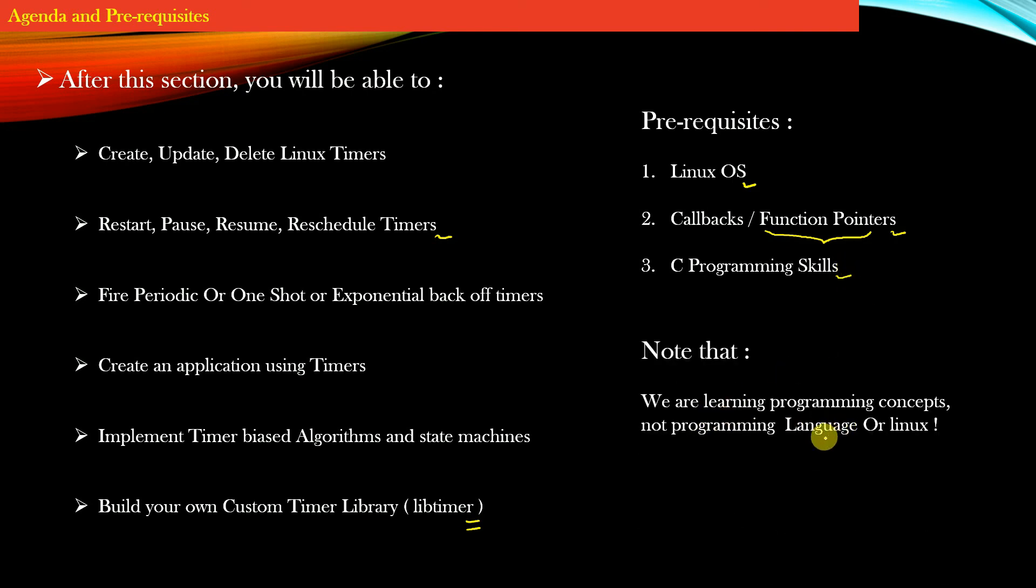Best of luck, and I hope you will enjoy this course. This is going to be a very interesting course.